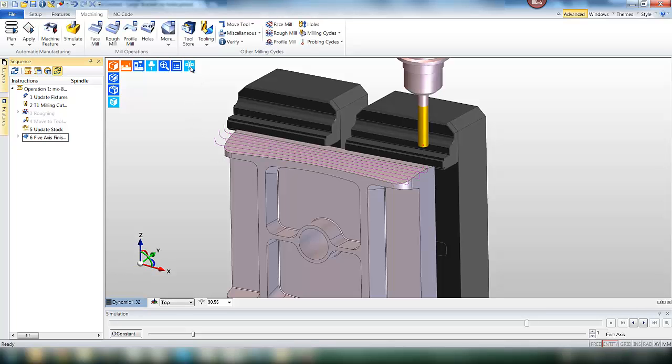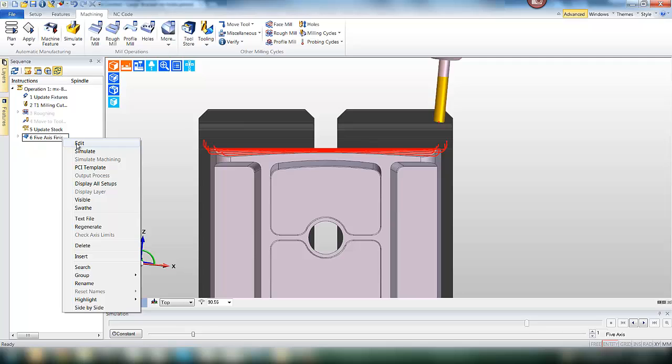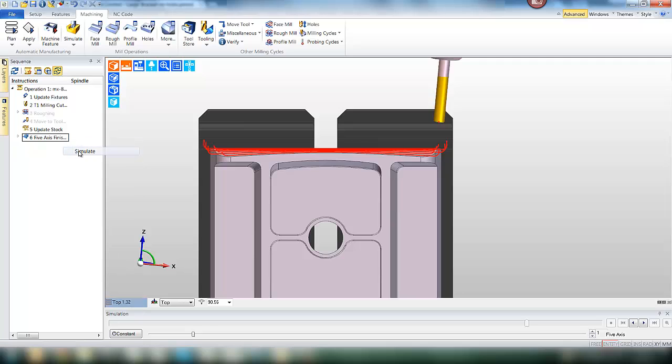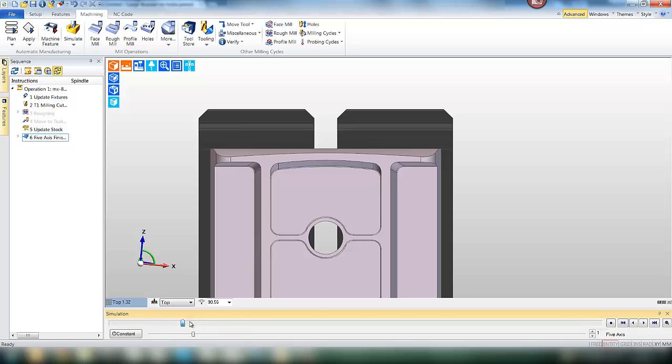And as you can see the toolpath is applied. Nice smooth toolpath. And if we simulate you'll see that the tool is tilted forward slightly by the 5 degrees we defined in the operation.